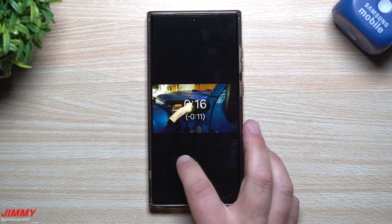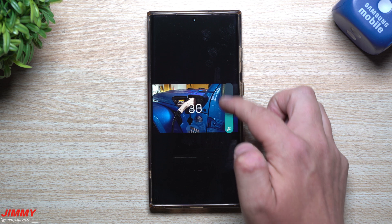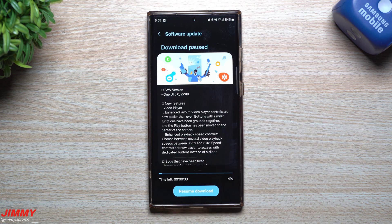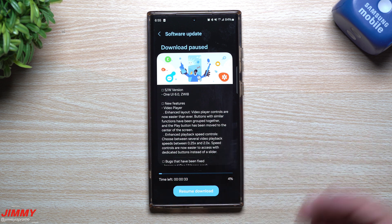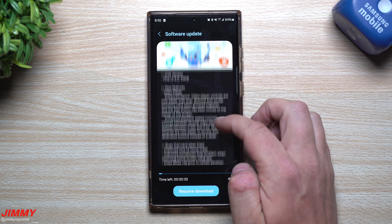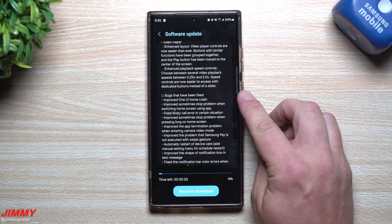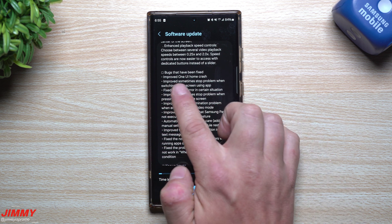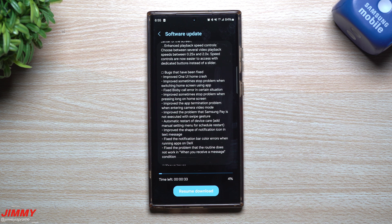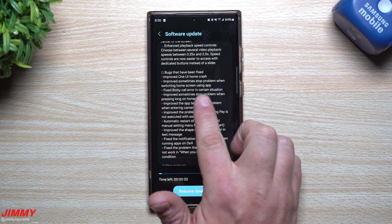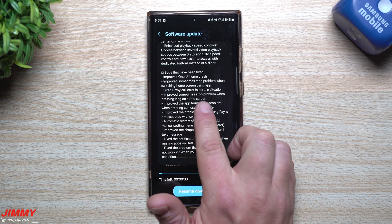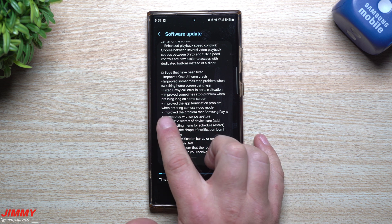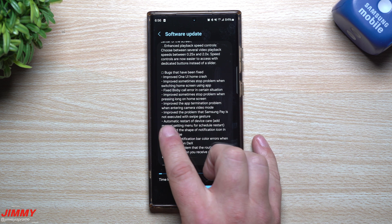You can fast forward or rewind by swiping at the very bottom of the video, with volume control on the right and brightness control on the left. They're highlighting this as a feature for this update, but I already have it — I almost made a separate video about it because it's amazing. Now let's look at everything they've fixed in terms of bugs: improved One UI Home crash, fixed sometimes-stop problem when switching home screen, fixed Bixby call error in certain situations, improved sometimes-stop problem when long-pressing the home screen, and improved the app termination issue when entering camera video mode.